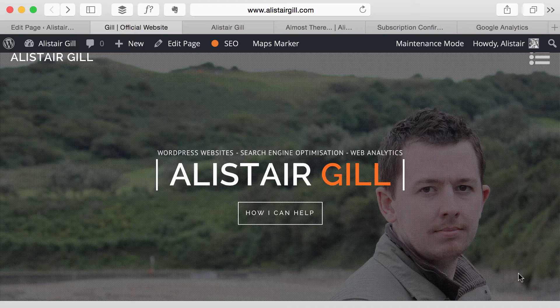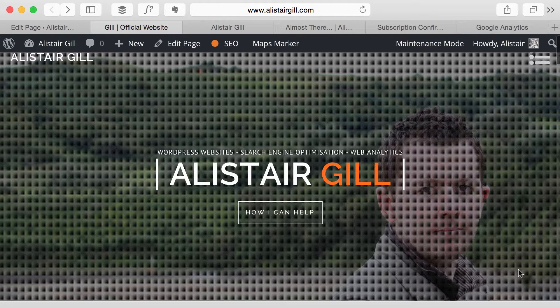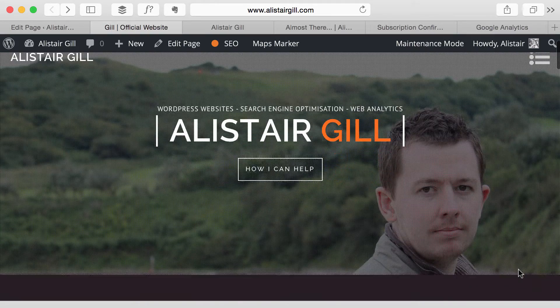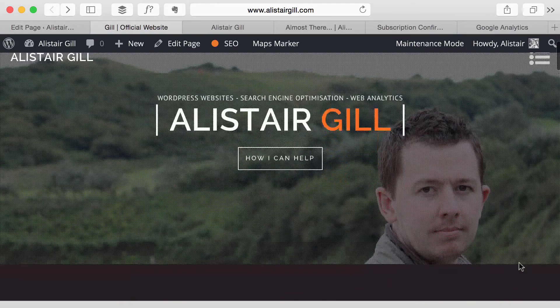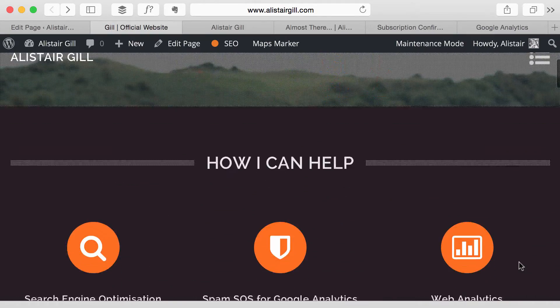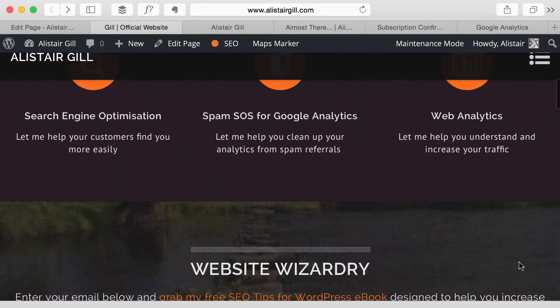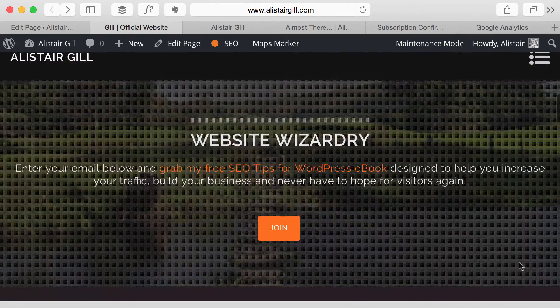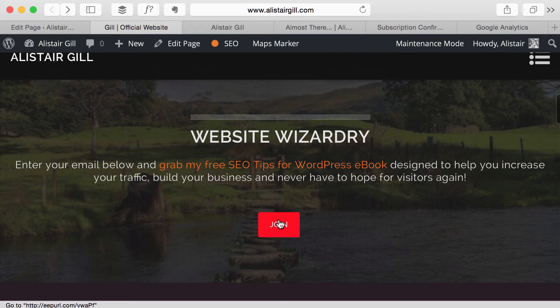And the example we're going to use is tracking how many people sign up to my MailChimp email subscription list. So on my home page, if you scroll down a little bit, you'll see there's an option to join the list.